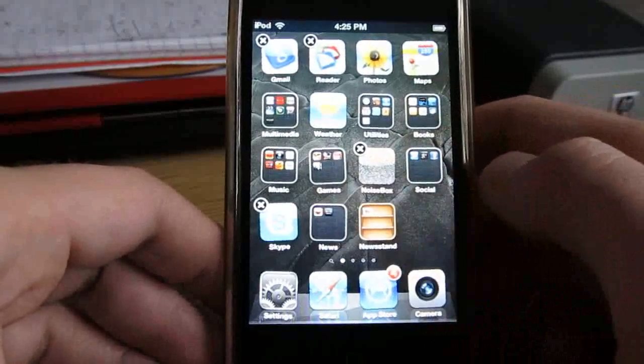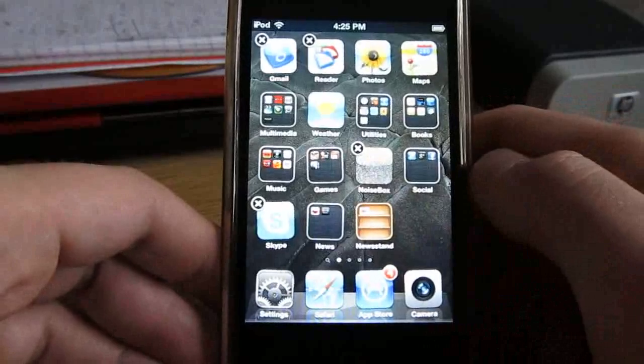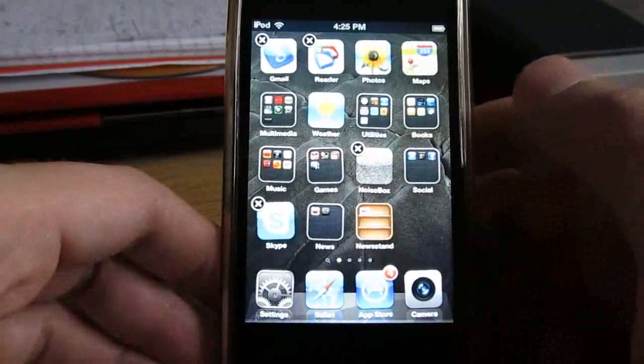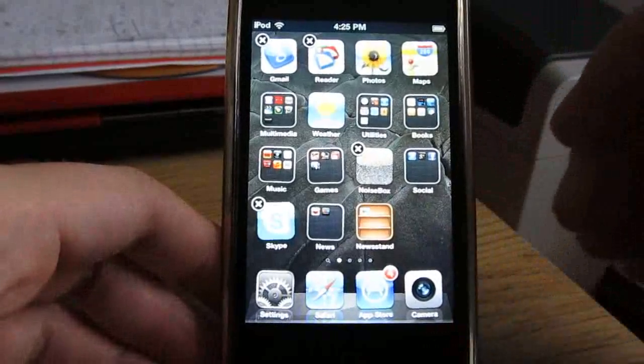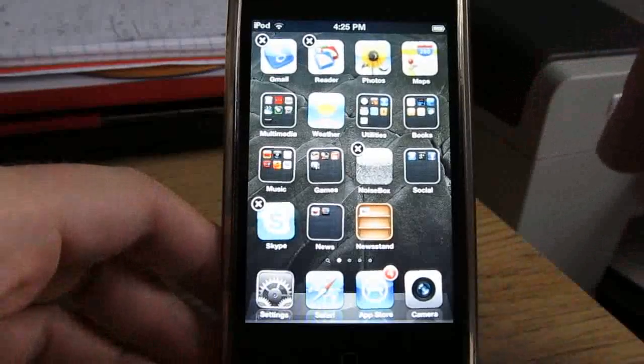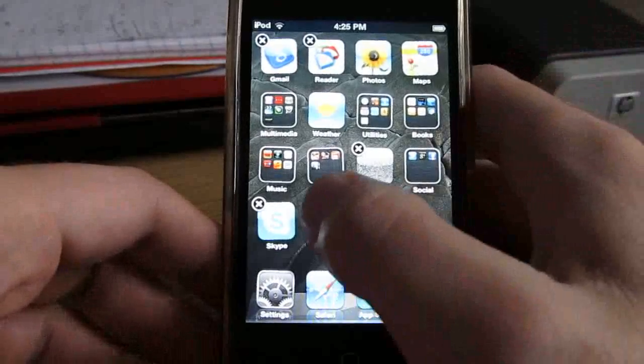But there's a way you can put it in a folder. It'll save some space on your home screen, but it's not actually going to work anymore. So if you don't ever plan to use Newsstand and just want to tuck it out of the way, here's how you do it.